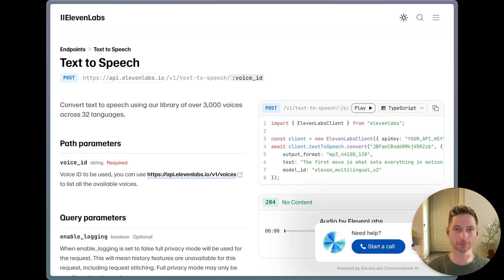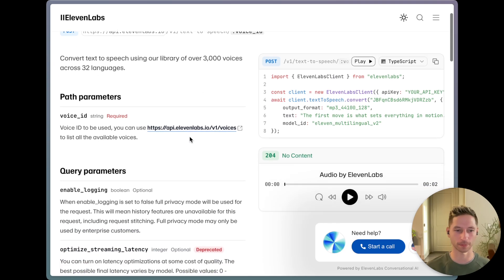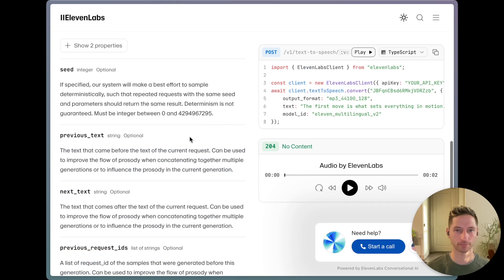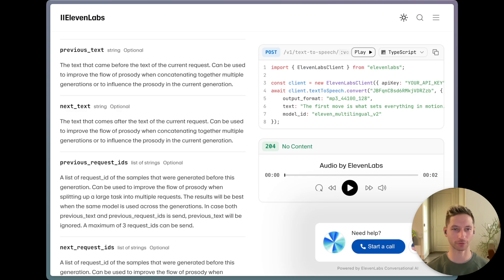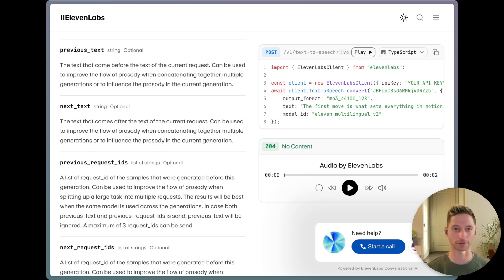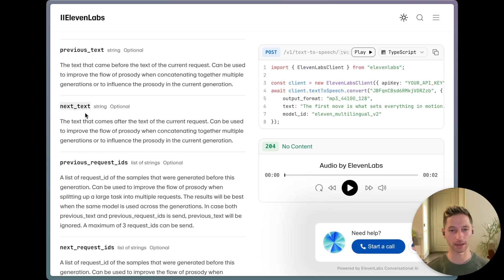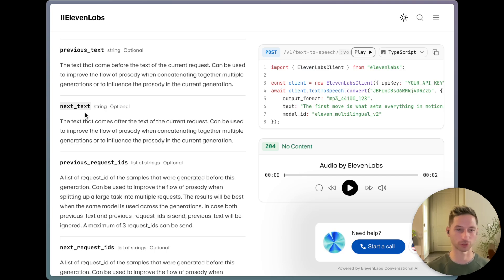Here we are in the API docs for the text-to-speech endpoint. It's pretty simple — you just have to give it what text you want it to say and which voice to say it in, and it returns the audio. But there's an additional property in the request parameters called next_text. It's intended for generating very long pieces of text that you need to break up and concatenate. However, we can hijack this to add emotional context to the model — using next_text to say 'she said angrily,' and it'll still read out the main text but also take that emotional context into account.